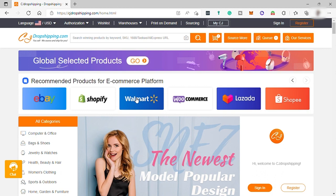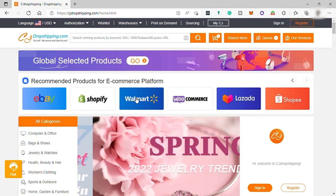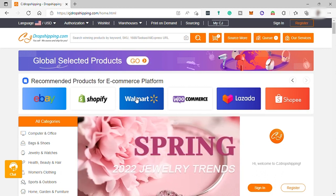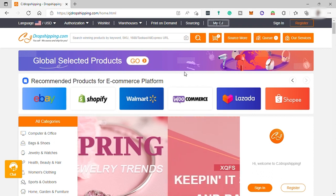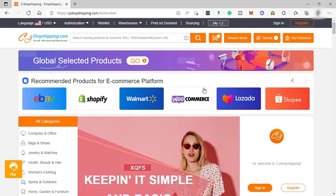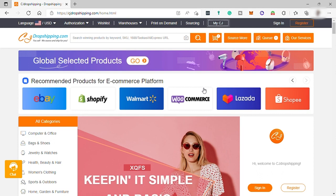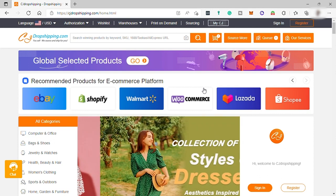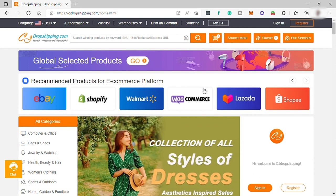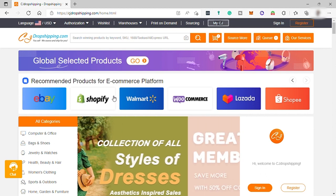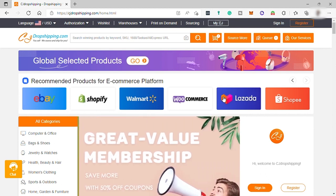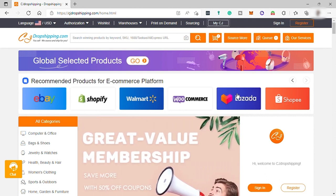Also, CJ Dropshipping allows you to buy the dropshipping products at wholesale prices without purchasing a big amount of their stock beforehand. And obviously, you get even better margins by buying CJ products in larger amounts and keeping them in their warehouses.